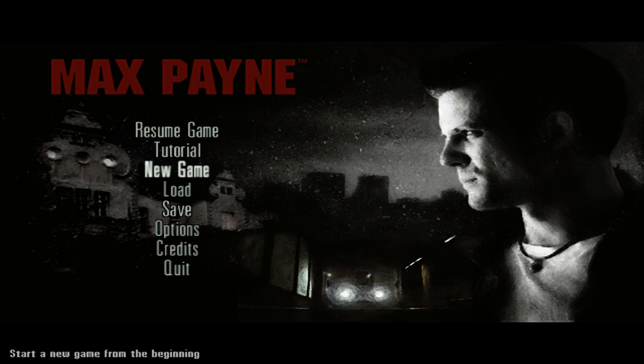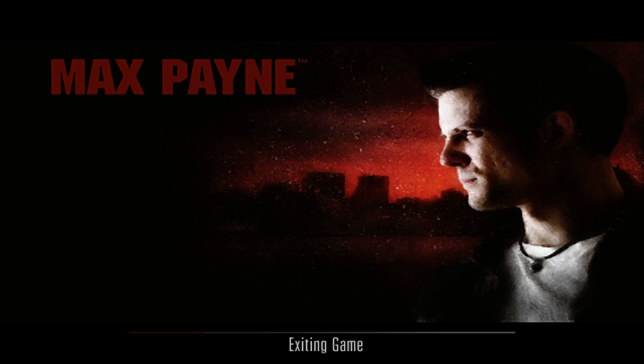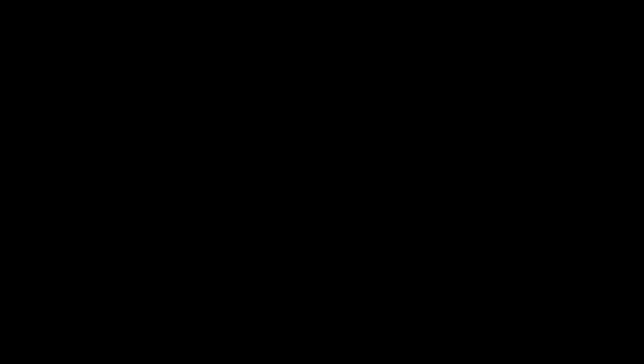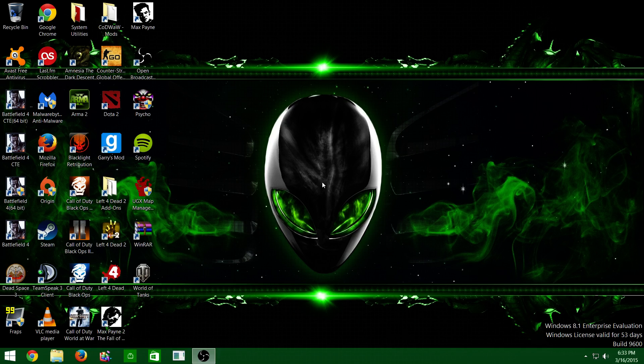And that is how you get Max Payne to work on Windows.